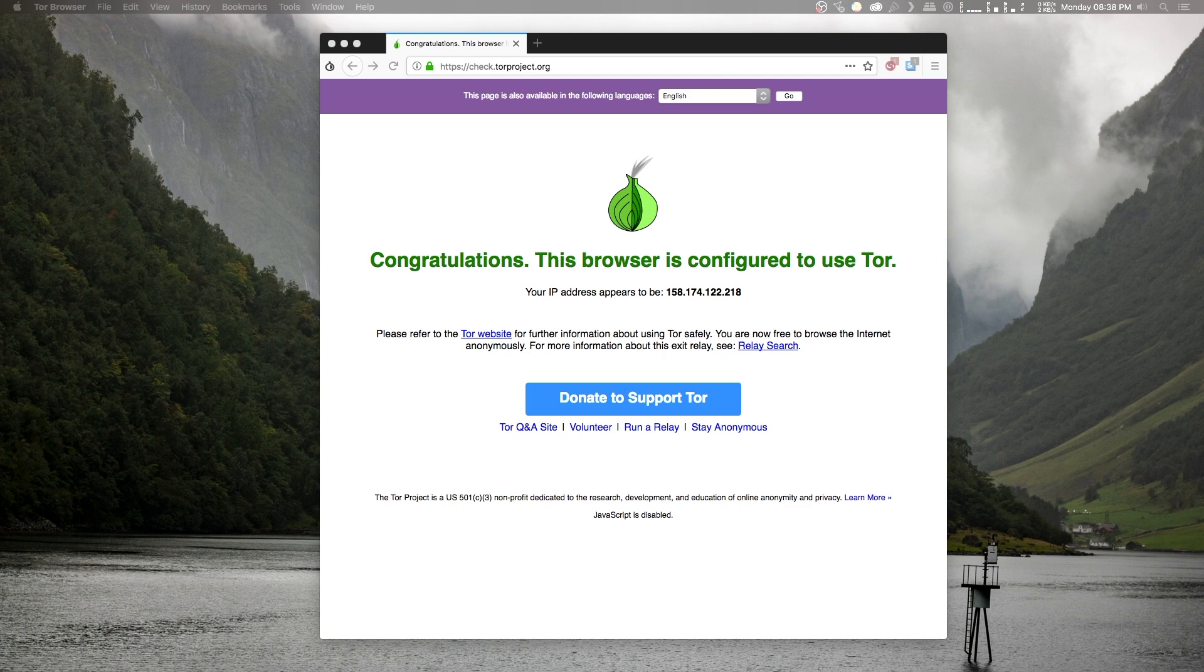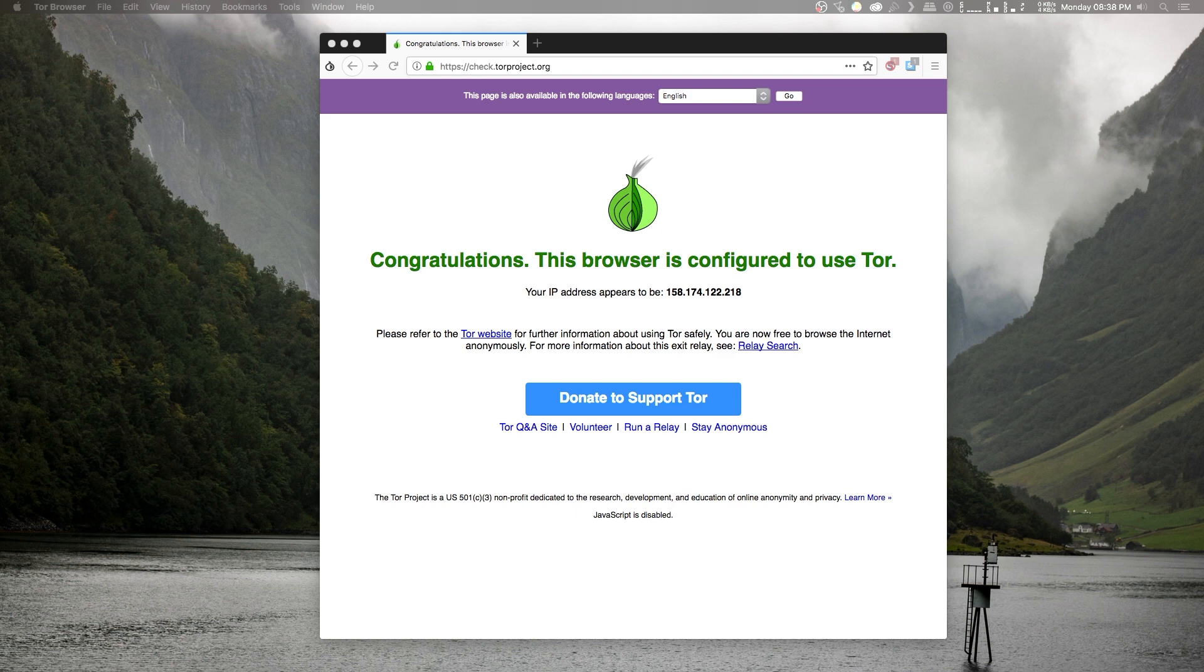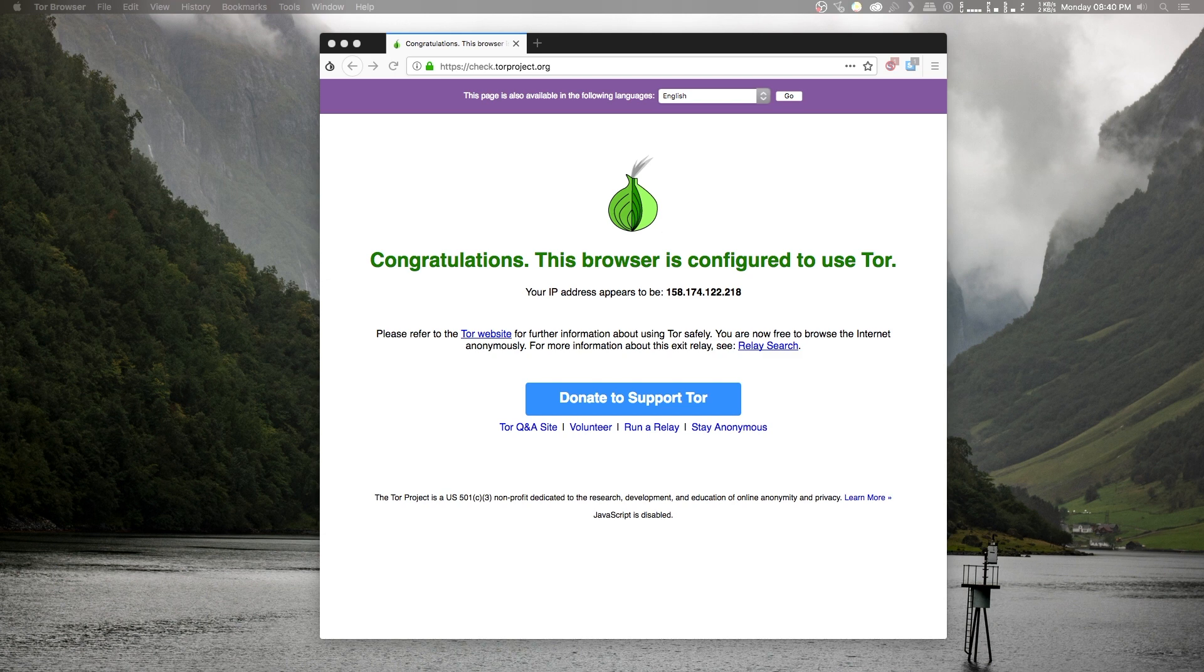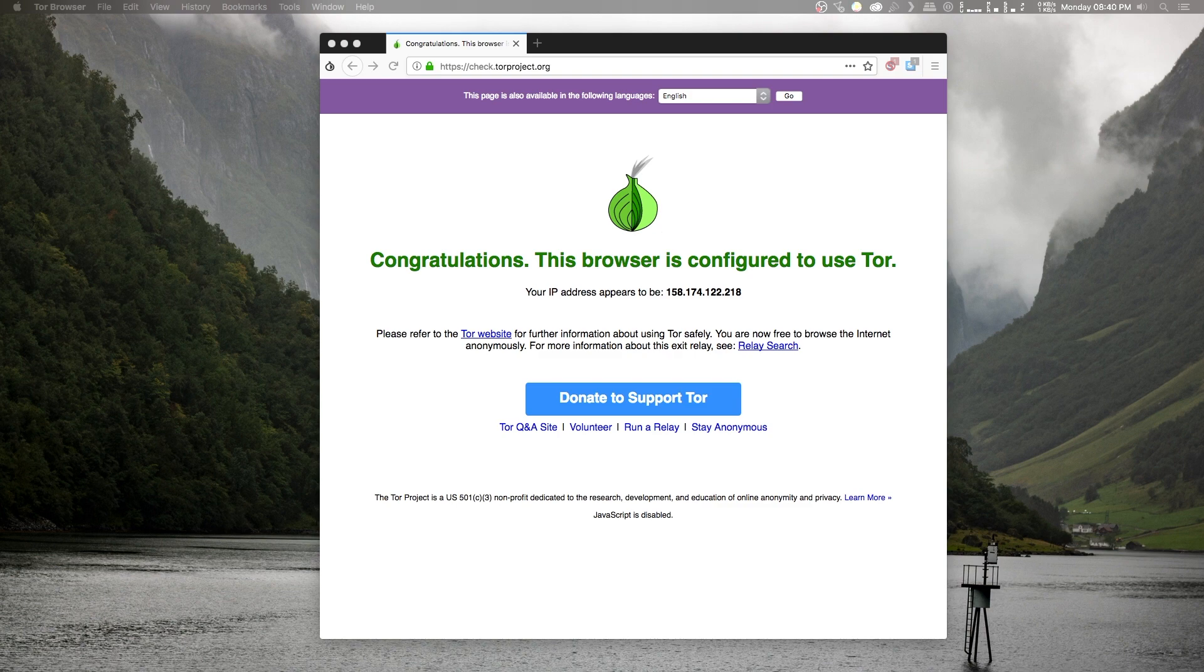Of course, if Tor is illegal in your country and your ISP knows that you are connecting to Tor, you have a bit of a problem. But that's where a VPN comes in, by hiding our Tor connection from our ISP, which helps us to remain anonymous. So in today's video we'll be looking at how to set up a VPN so that we can use Tor securely without the prying eyes of our internet service provider.